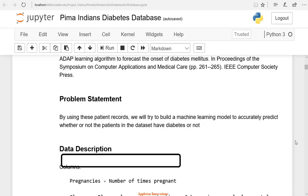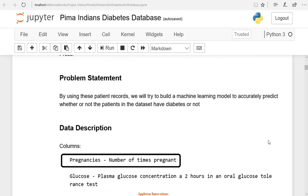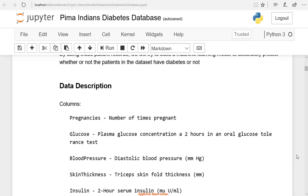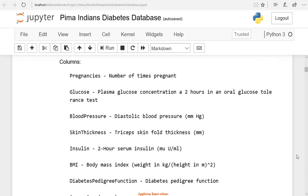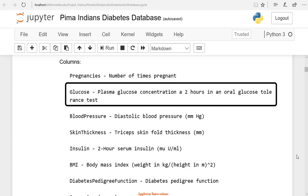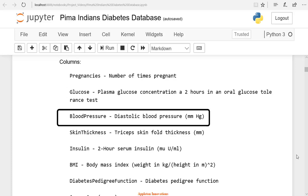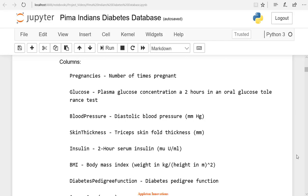First, we have the pregnancies column, which is the number of times a person has become pregnant. If the person is female, how many times she has become pregnant in her life. Next, we will check the plasma glucose concentration. Then we will check diastolic blood pressure, which is in mm.